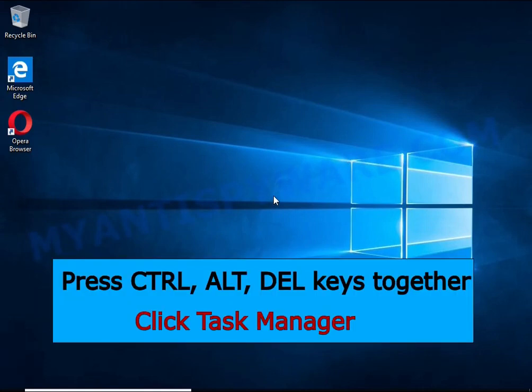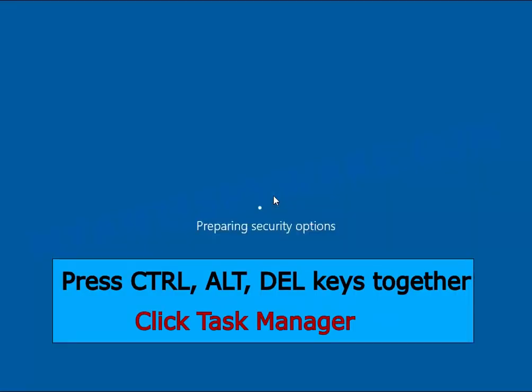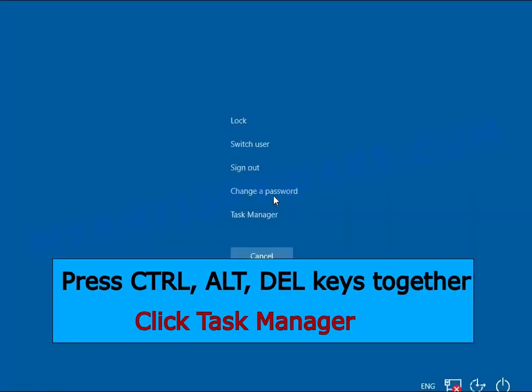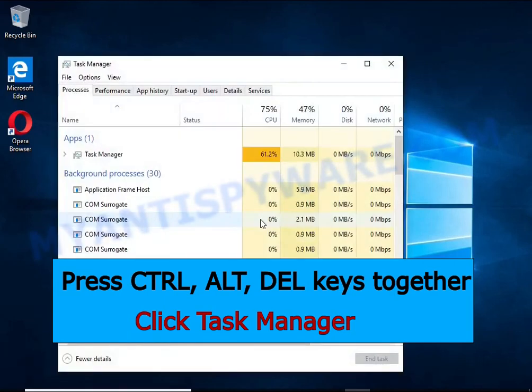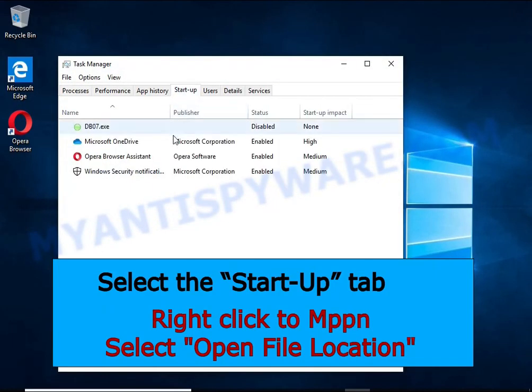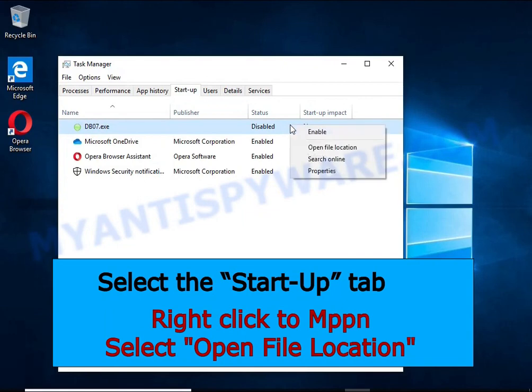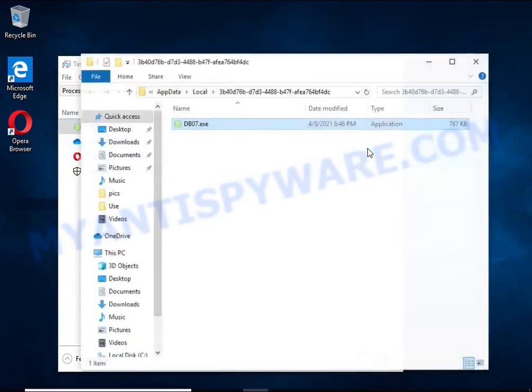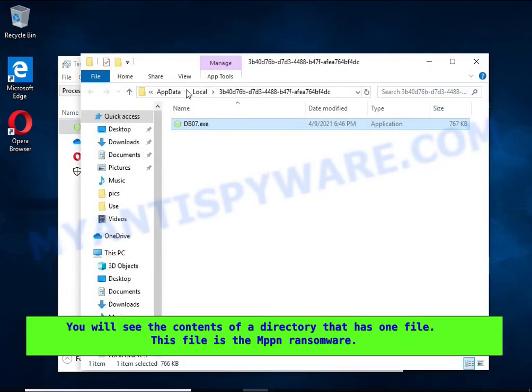Run Task Manager and select the Startup tab. Right-click the malicious entry and select Open File Location. The directory containing one file will open in front of you. This file is the ransomware executable.